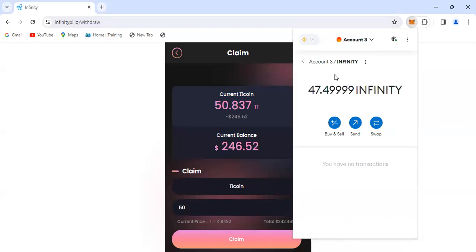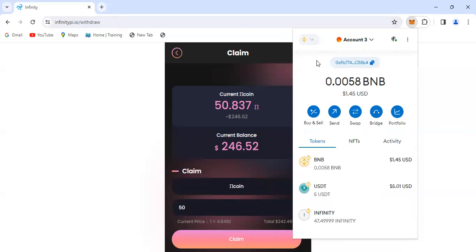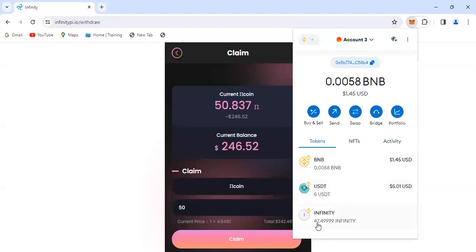Remember it was 50 tokens, but now we have 47 because 5% has been taken for the fee. When you claim your tokens, 5% is taken, and that 5% is actually going into the shares. Now we have our Infinity tokens here.